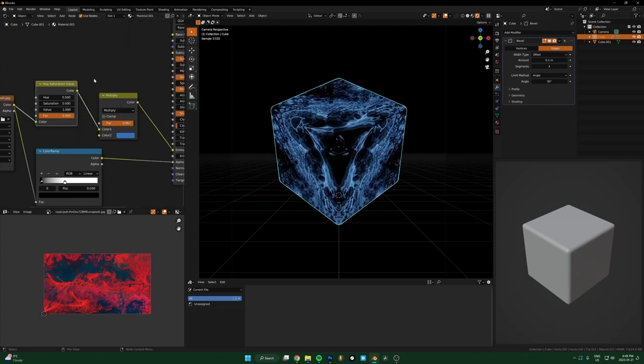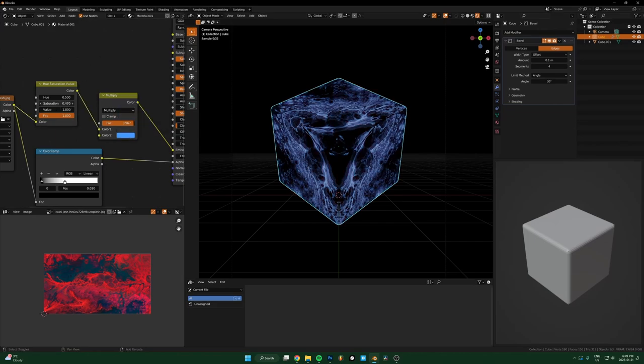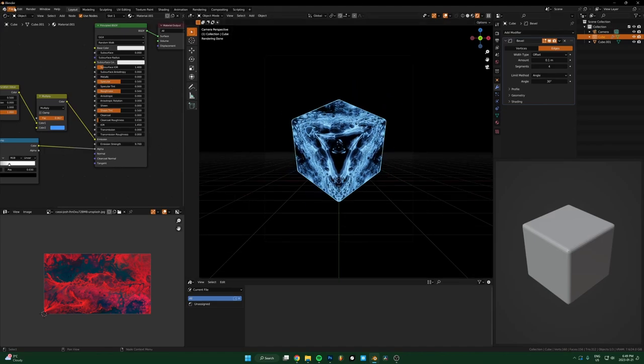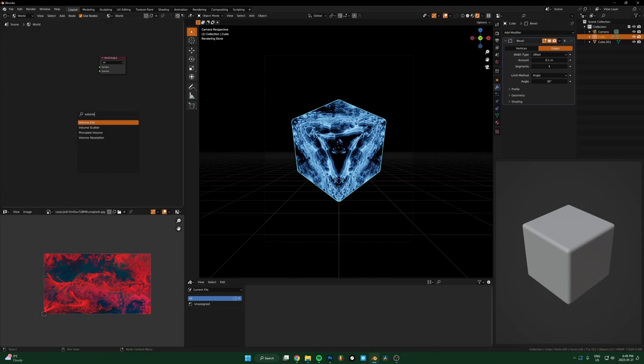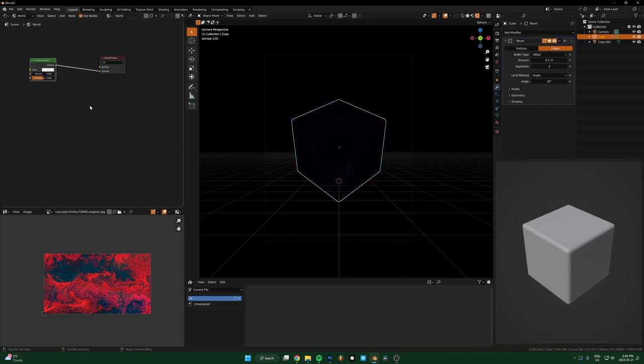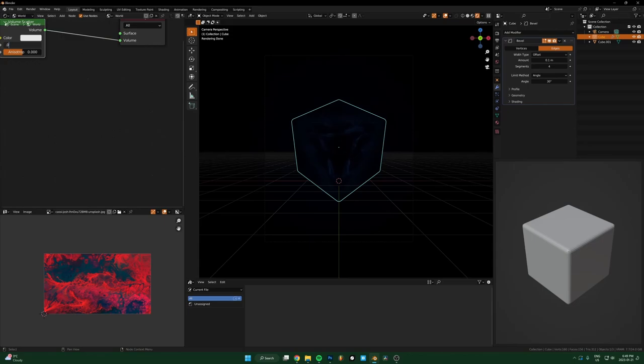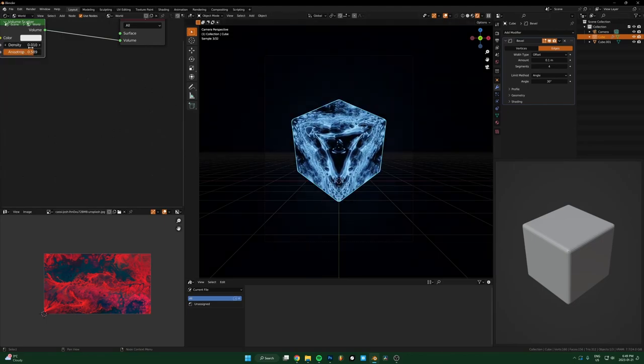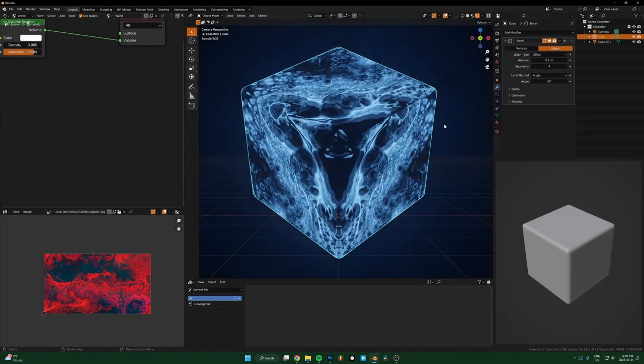Let's actually throw in some volumetrics into the world, so we get some glow. Volume scatter, run that in, and then just 0.01 on the density, maybe a bit more, 0.06.